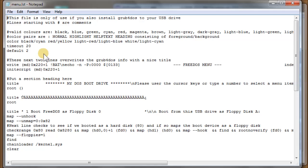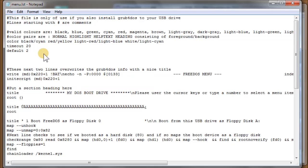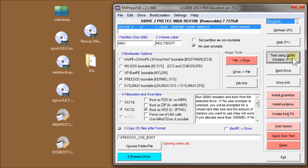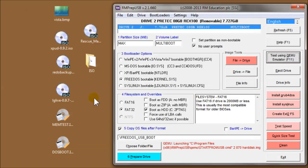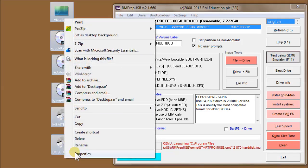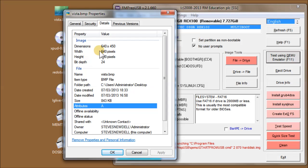Let's bring up the menu.lst file - I'll hit F4. I'd like to put that bitmap image as a background, and the way you normally do this is with a splash image statement. I'll save it and emulate to see what we get. As you can see, it hasn't worked. Why? Because the splash image should automatically find the resolution of the bitmap. Let's look at the properties - under details, we can see it's 640 by 450, not 480. That's why it's not working.